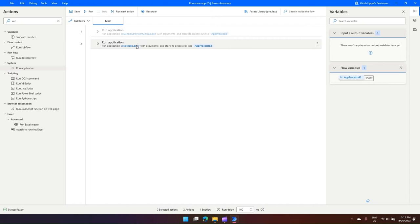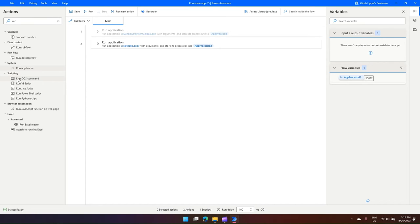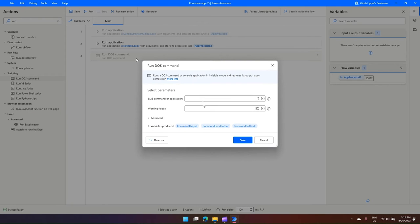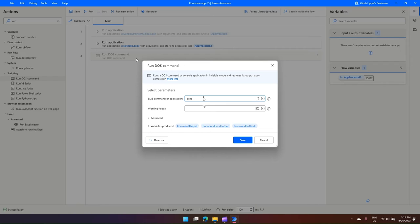Now there are some other things which we can run. There's something called Run DOS Command. So if I drag this component over here, the basic and simple command in DOS is I'd say 'echo' and I'll say 'hello Australia'. Now let's assume this is some text.